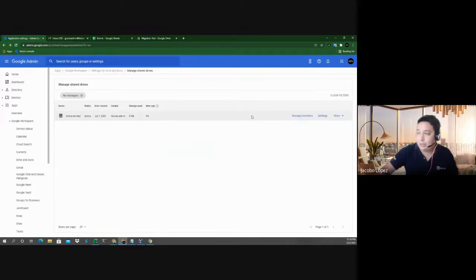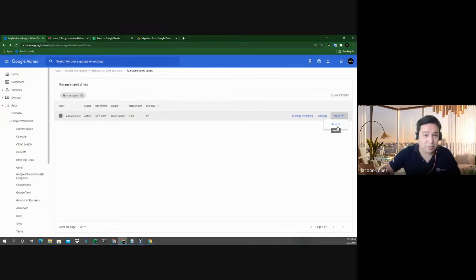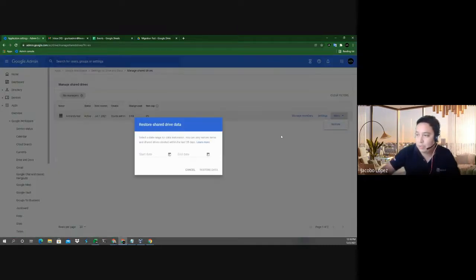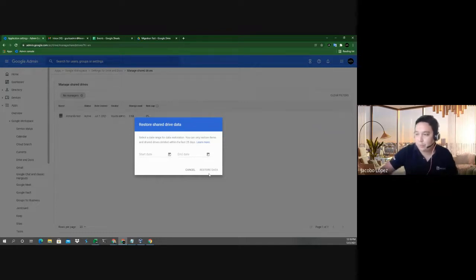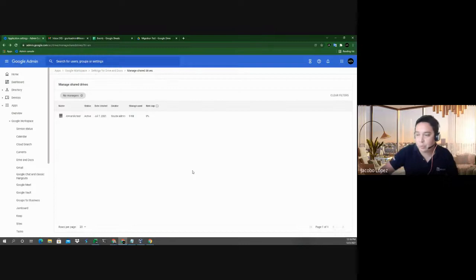You can also restore shared drives. If somebody accidentally or intentionally deleted something, you can still restore it — the same principle as restoring user data. You have up to 25 days, which is Google's default retention policy for those documents, and you can select a specific date range.